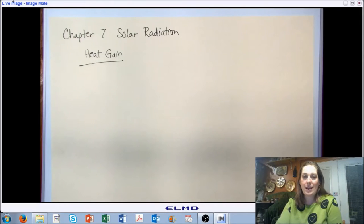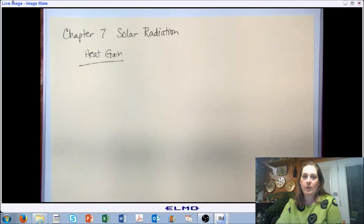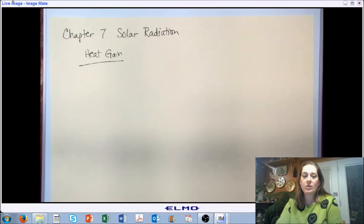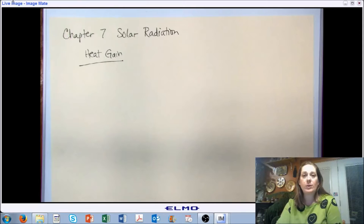Hello, and welcome back to AB 474, Indoor Environmental Control. This section is the final section in Chapter 7, where we're talking about solar radiation.